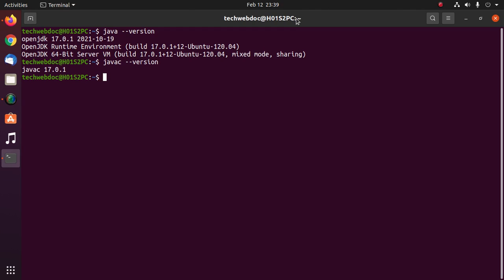So I am going to open bashrc file with nano text editor with this command.